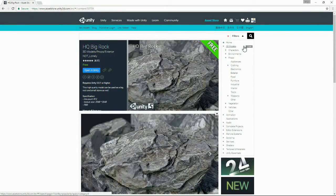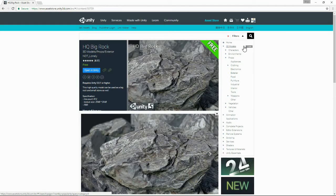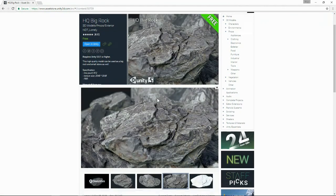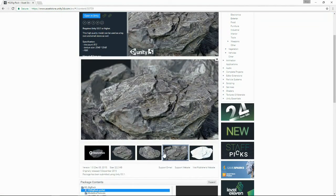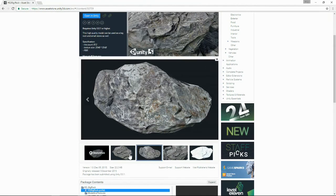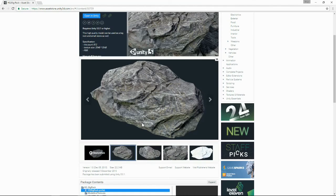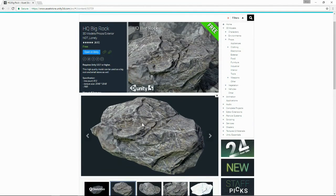While looking for a decent rock to use in our video I came across this lovely one from Not Lonely. It's free, it looks really nice and I've seen similar stuff being sold for a few quid on the asset store. I've downloaded it and put it inside Unity so let's pop in and see what it looks like.